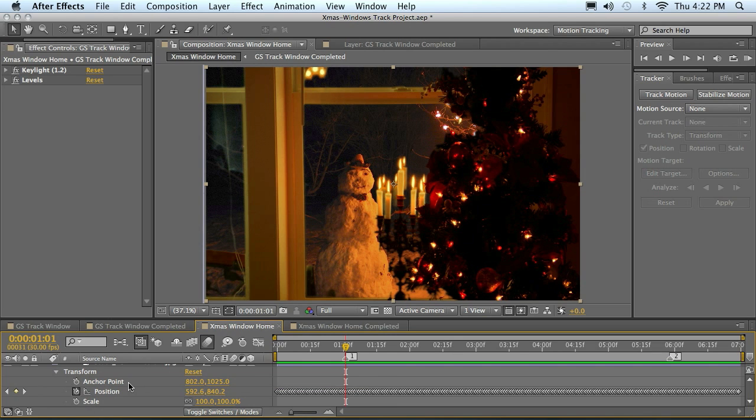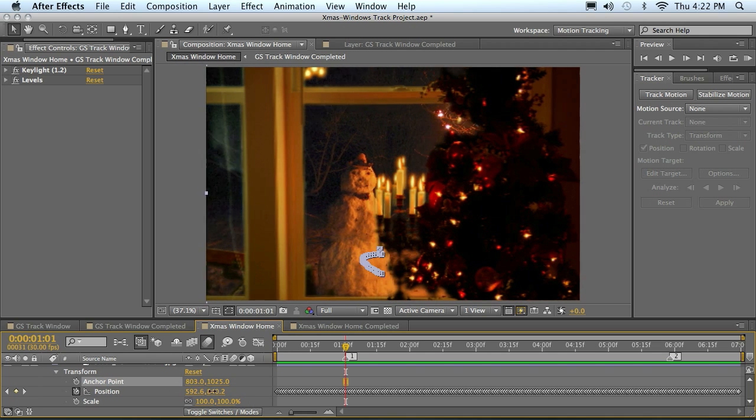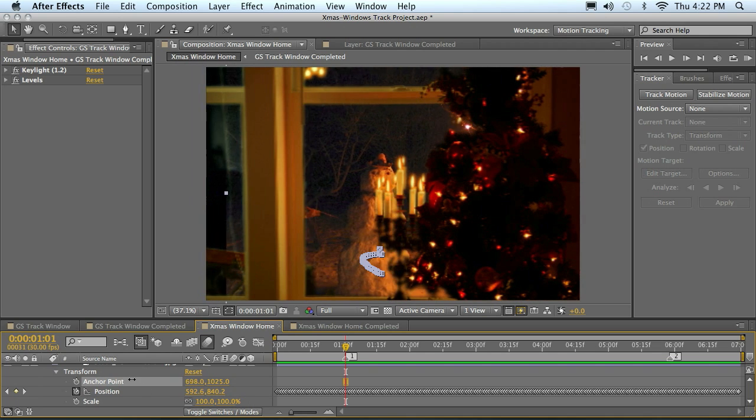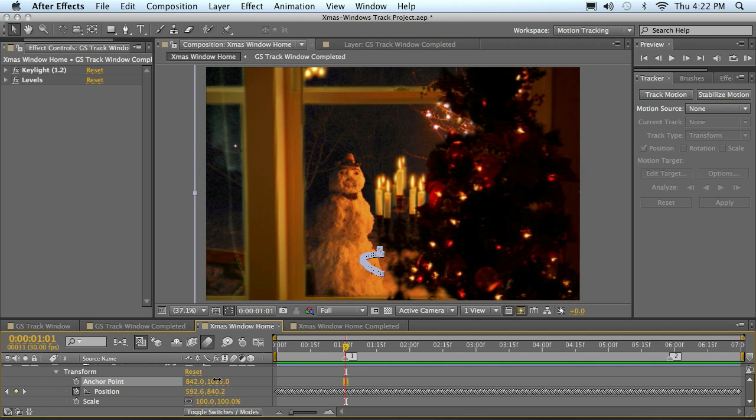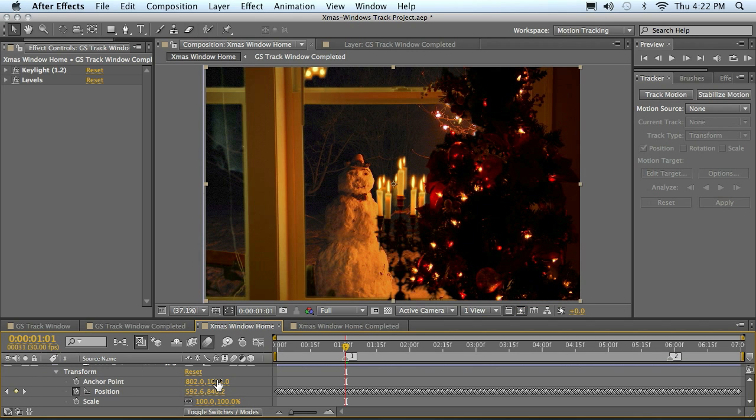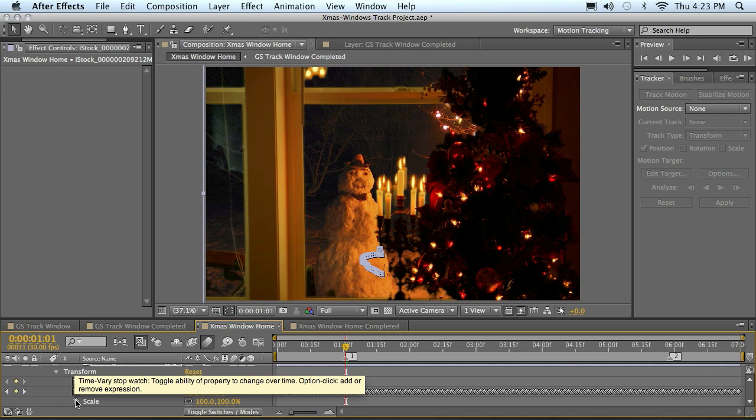So my anchor point is the point where if you just click and drag that, you can see that it moves it around in there. The anchor point is the actual centering of your frame. So I'm going to undo that, of course. I will click my stopwatch for anchor point and scale.